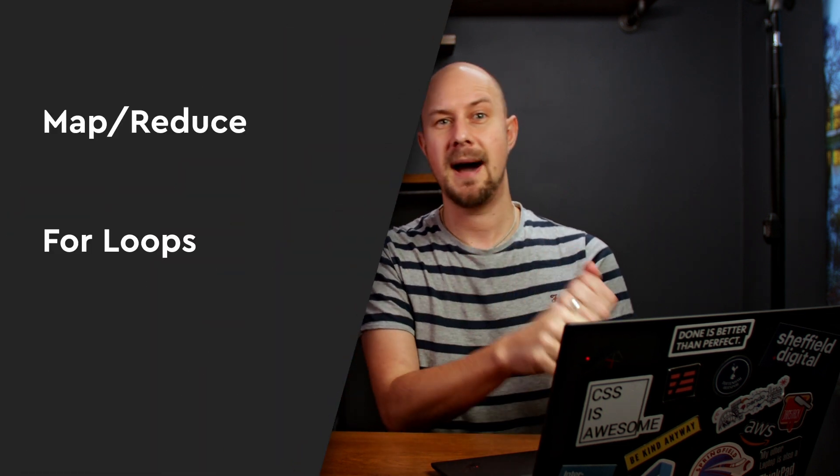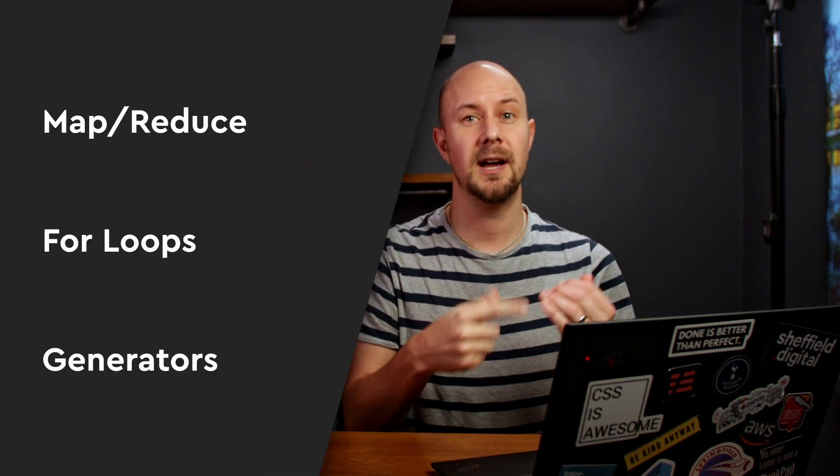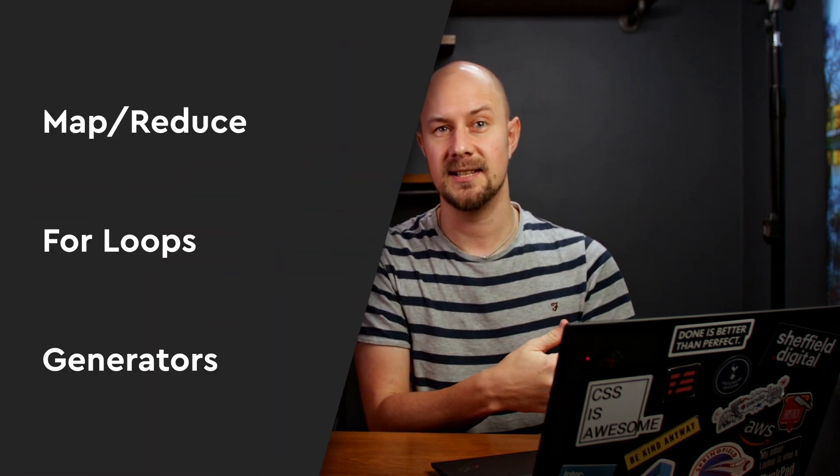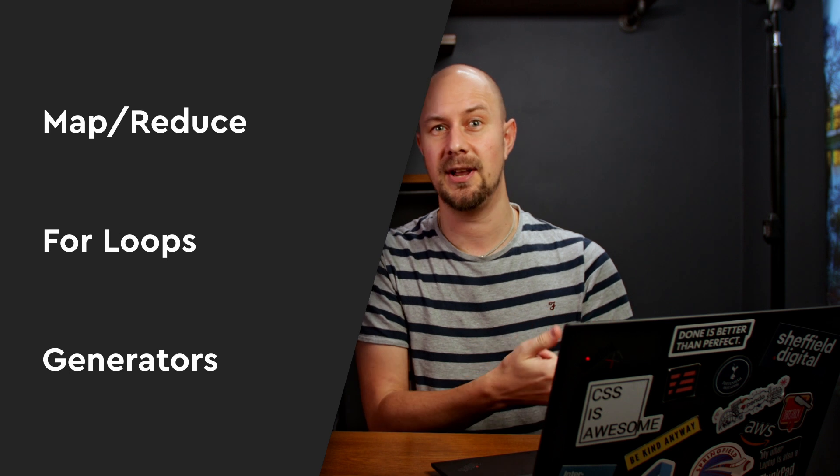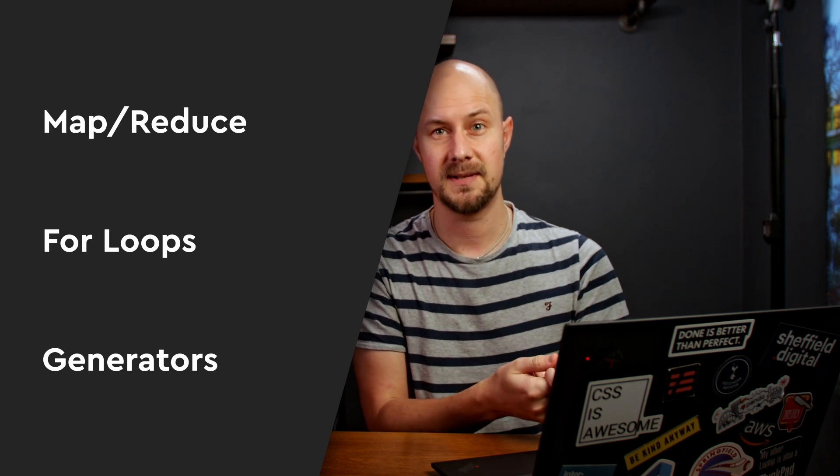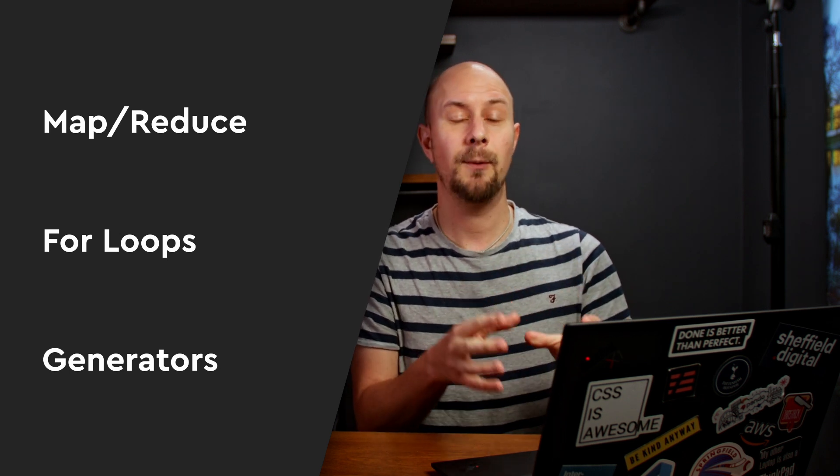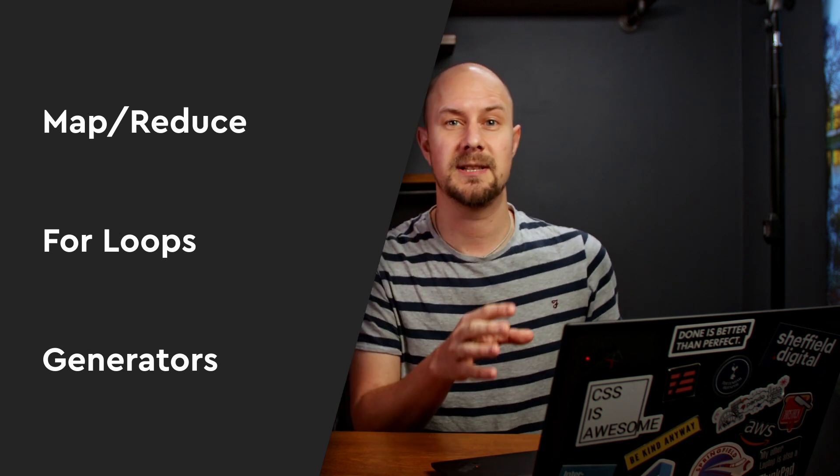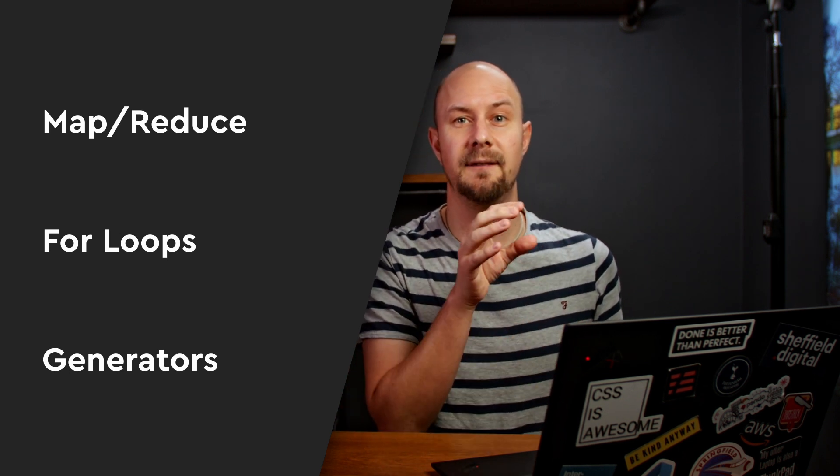You should learn all three of these approaches. Learn about map reduce, learn about generators, and of course learn about for loops. The only way that you're going to be able to make a wise and informed decision is by seeing a problem from all these different angles, weighing up all the different ways of doing it, discussing it with your team, and then picking a solution.